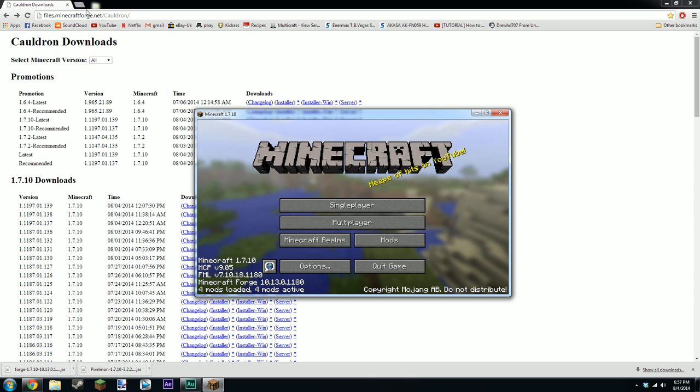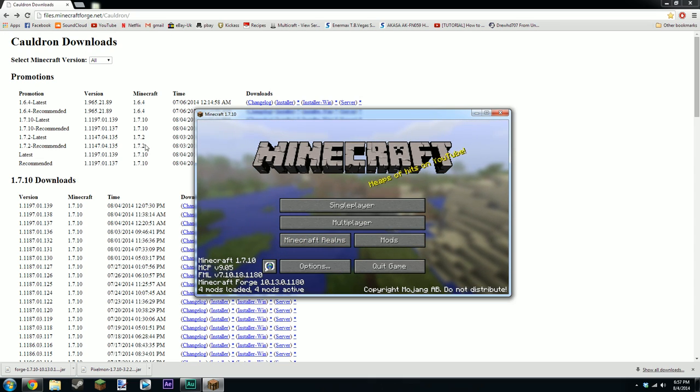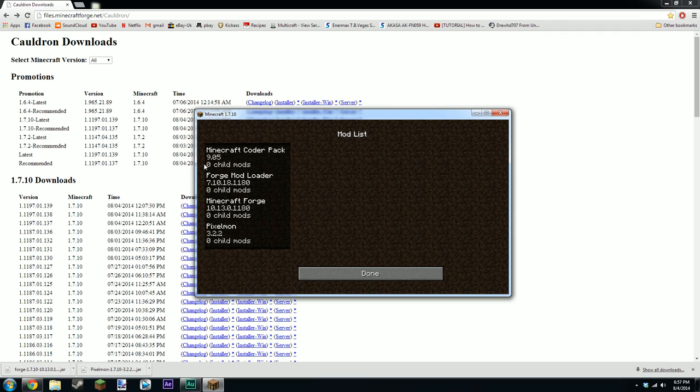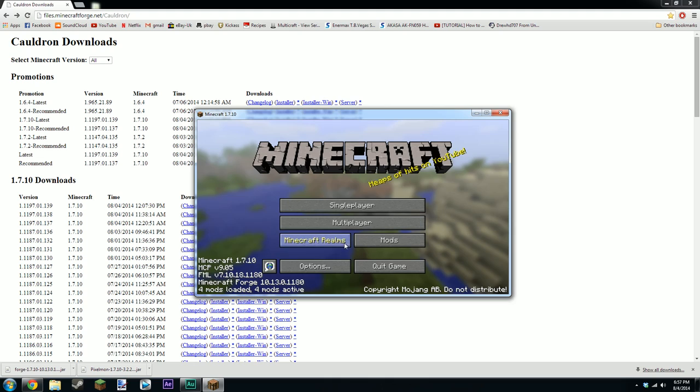I'll be putting all the links for the Pixelmon website in the description. Right, so here's what I was on about when we go to forge. You see Minecraft forge mod loader and the coder pack. The Pixelmon won't be in there until you drag the Pixelmon folder into your mods folder. Okay.